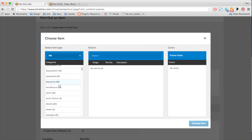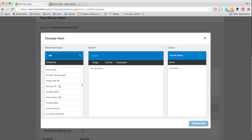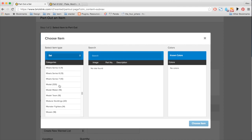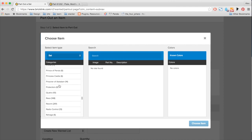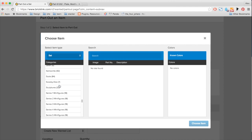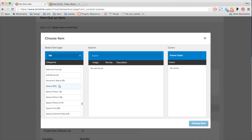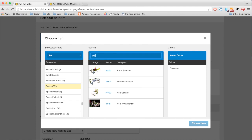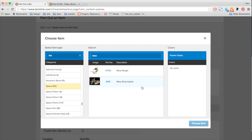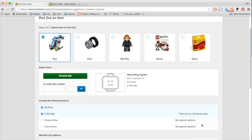So here, let me go down to space. And I go to space. I know which set I want. So I'm going to type it in. So which is the warp wing fighter. And I'm going to choose this item.